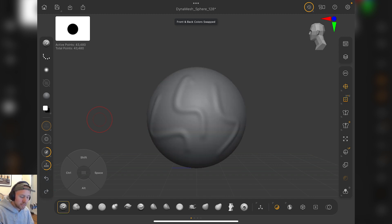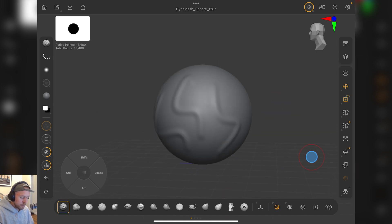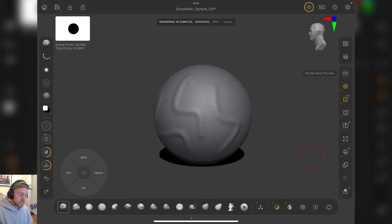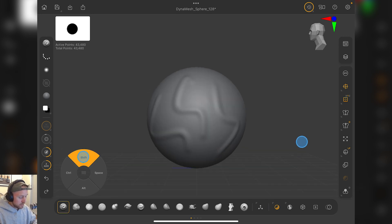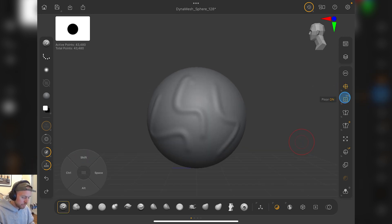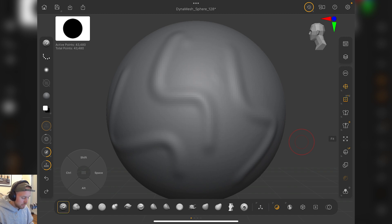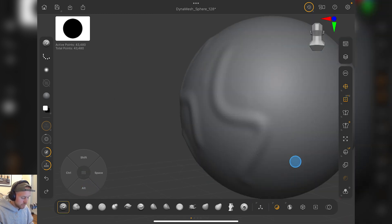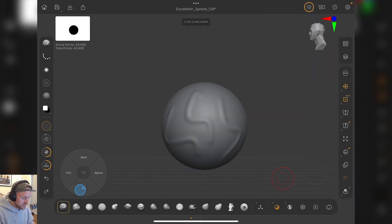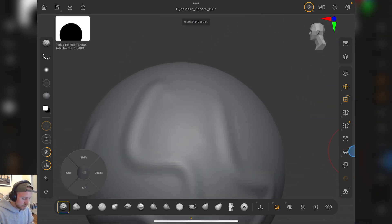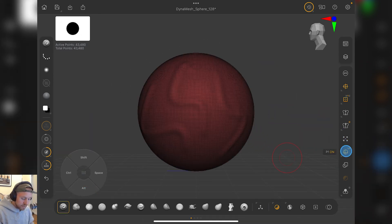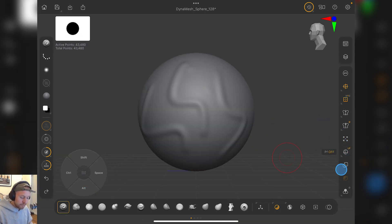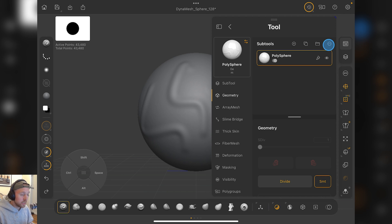Then they've got the undo and the redo. Let's jump over to the other side. BPR render for when you can be bothered to set that up correctly. There's perspective on and off, floor on and off, symmetry on and off, dynamic symmetry, local symmetry on and off, framing the mesh, which can be very helpful when you get stuck. Polyframe, ghost mode, whatever it's called, transparency and ghost.